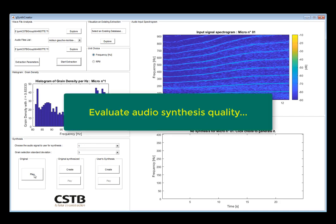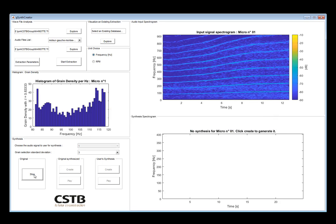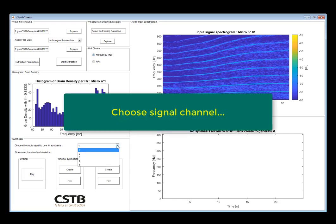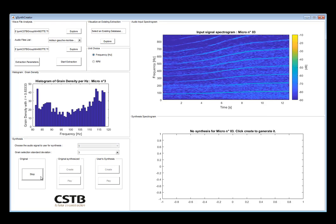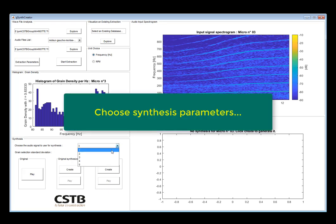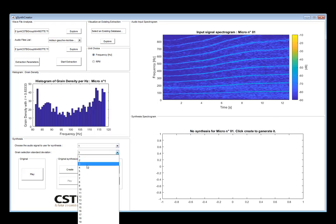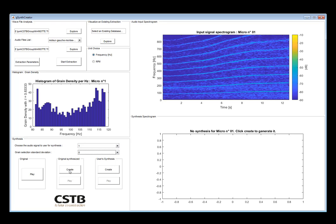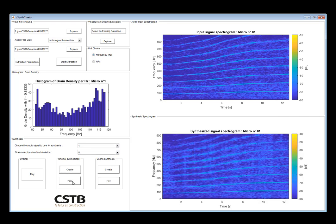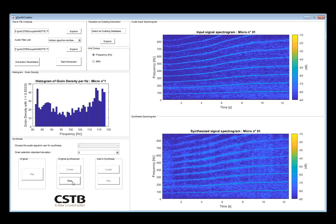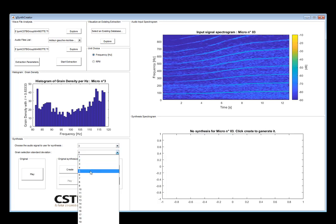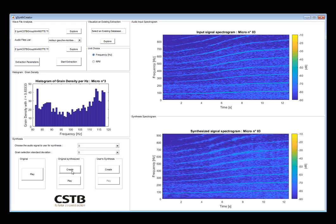Let's now listen to the original sound of the first channel. That was the first channel, let's now listen to channel number three. Now the synthesis for the same ramp but with a different grain selection parameter.